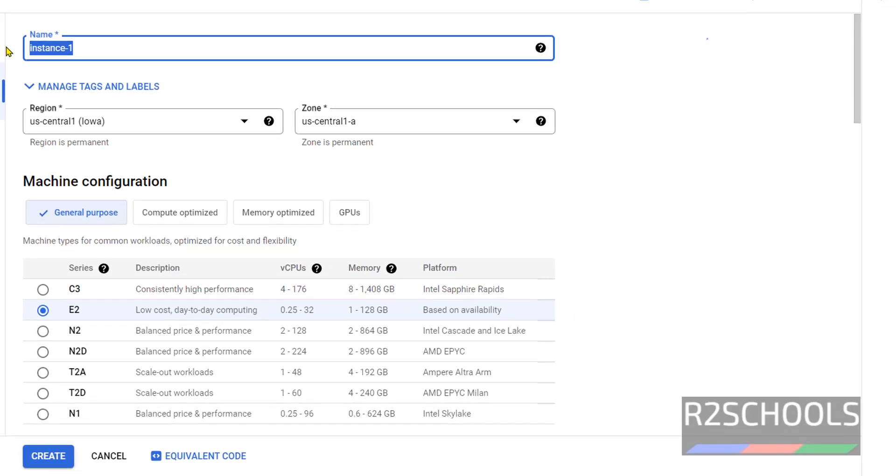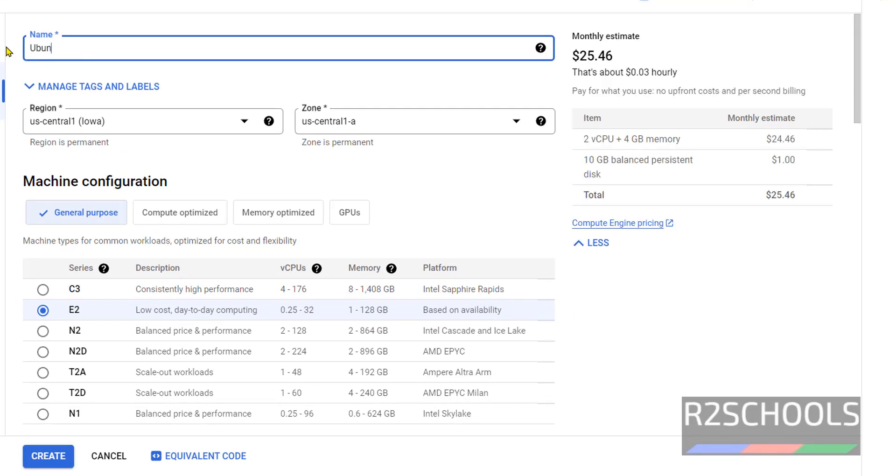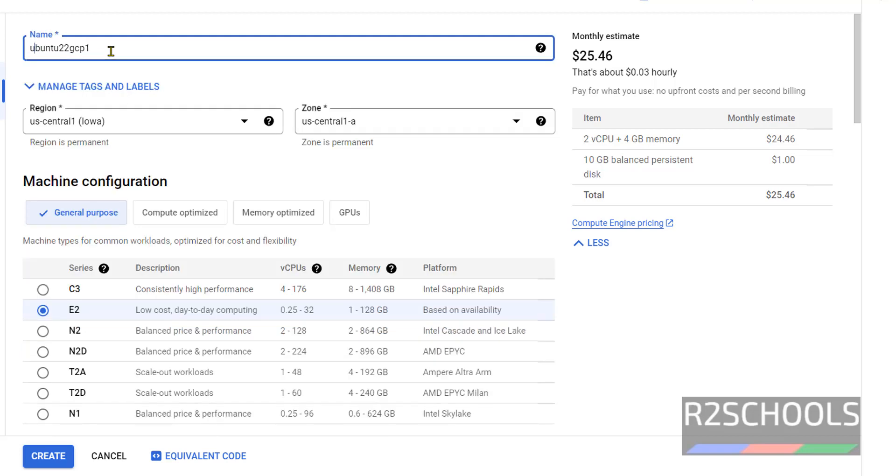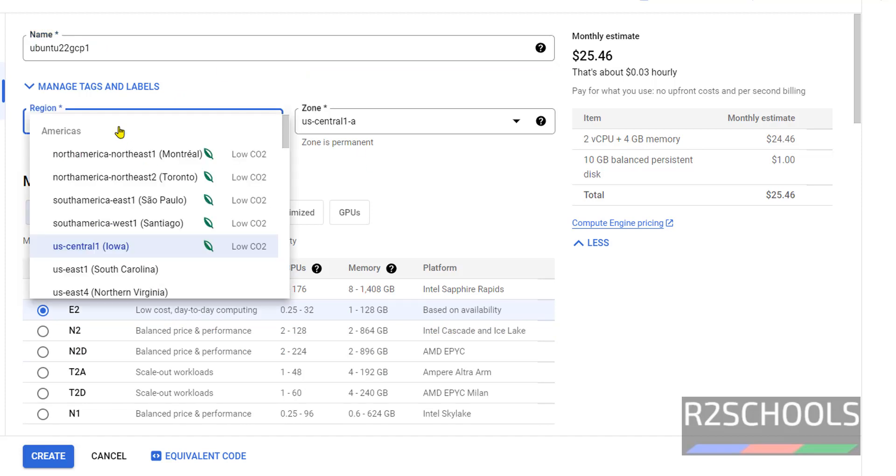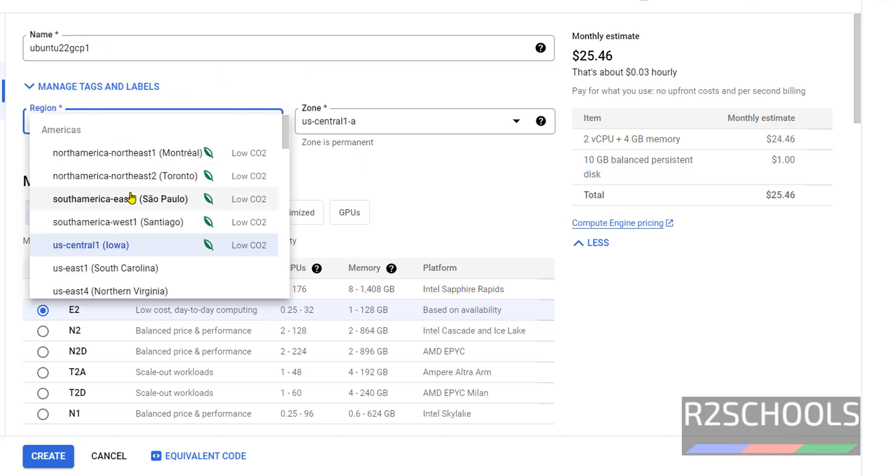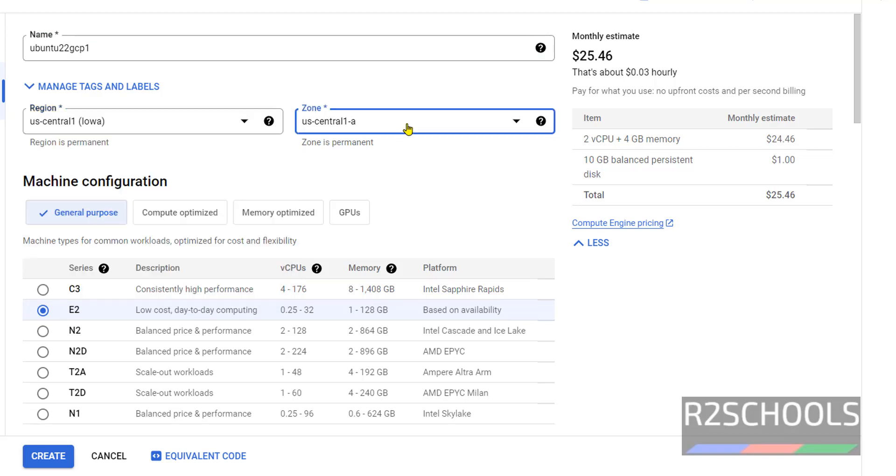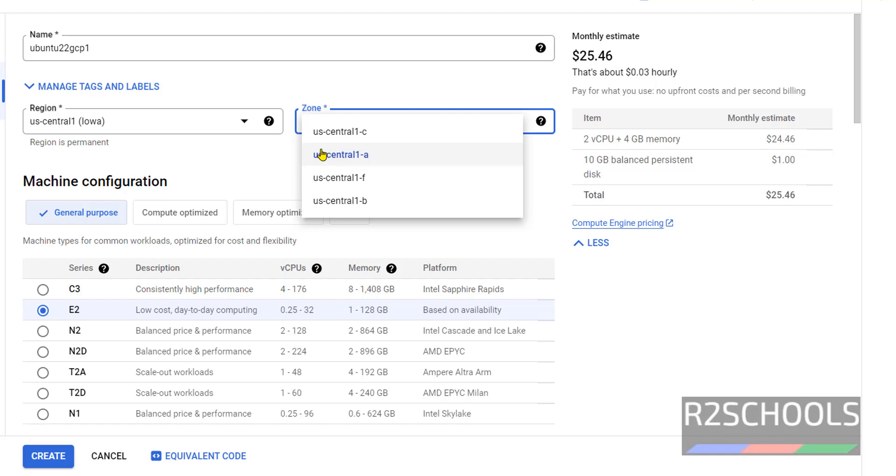Provide the name for instance. I am giving Ubuntu 2022, that is the stable version from Ubuntu GCP 1. The name should be meaningful, so remove the caps. The name cannot contain capital letters. Then region, select the region from the list. We have only these four zones. I am going with default region and zone.